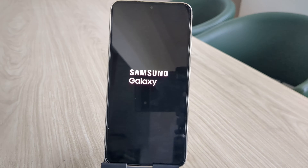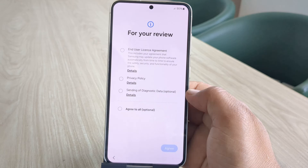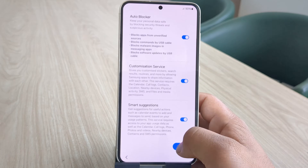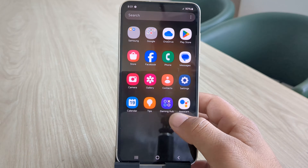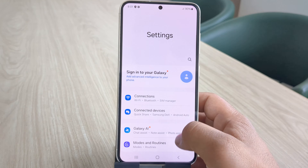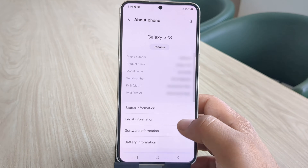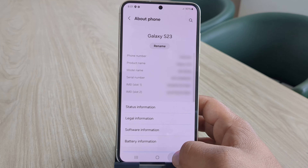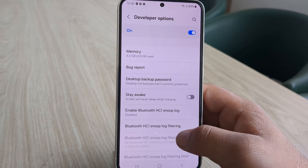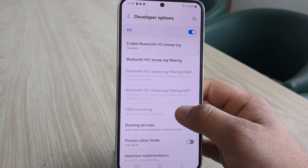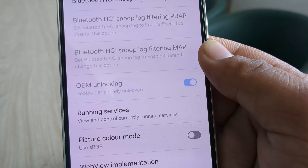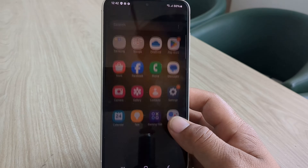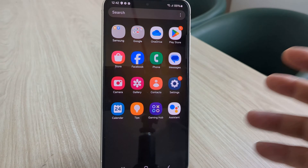Let me fast forward this process. Now that our device has successfully booted up, let's check if the bootloader is actually unlocked. Go ahead and enable developer options again. The bootloader has been unlocked successfully — the message confirms that the bootloader is already unlocked. We are now one step closer to rooting the Samsung device. Let's move on to the PC screen.